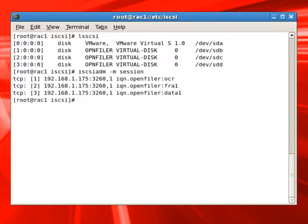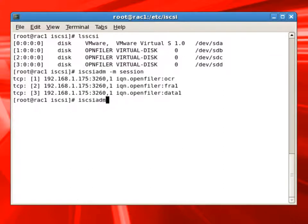Now with the session command, iSCSI admin session command, you can see we are opening a TCP connection to the remote server OpenFiler, and it has three connections for OCR, FRA, and data.